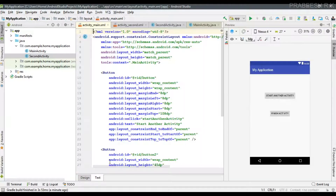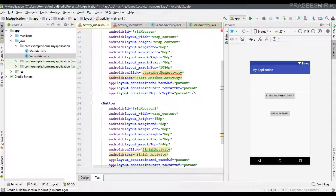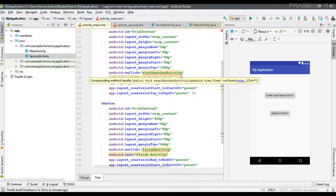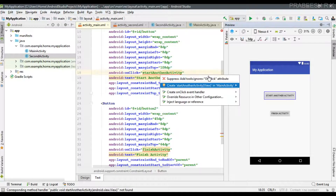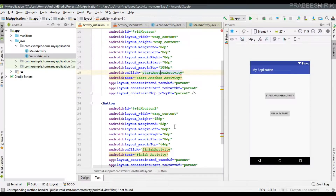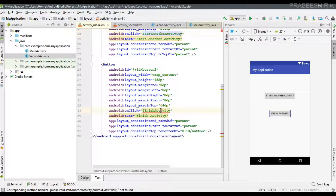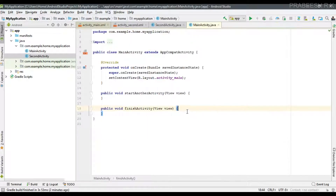Now go to the XML file — we get two errors because we need to implement these two methods inside the MainActivity class file. So implement the first method, then implement the second method. Now both methods are available inside the MainActivity class file.